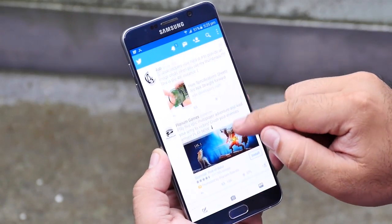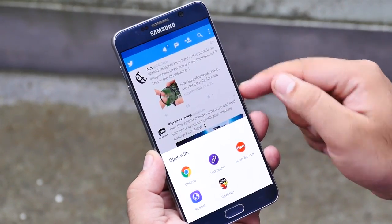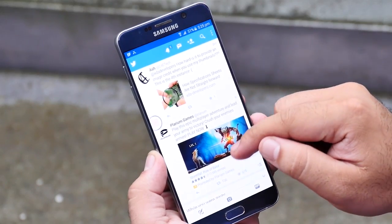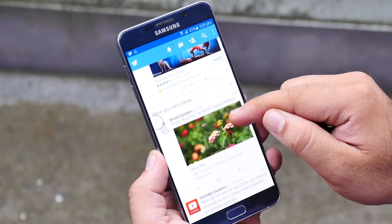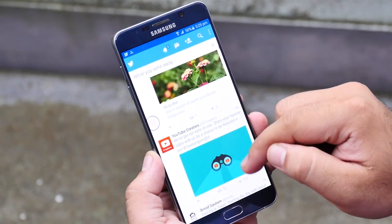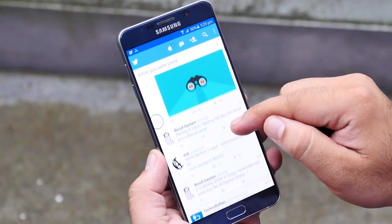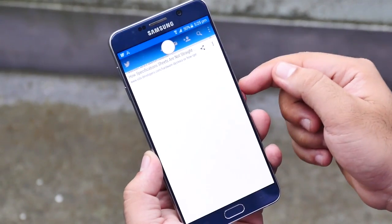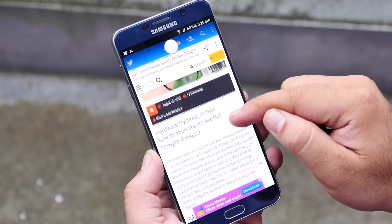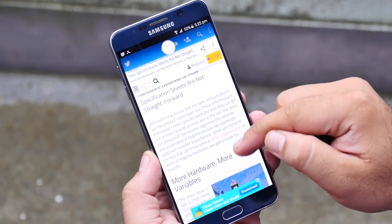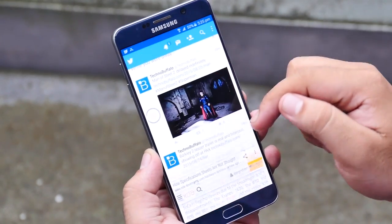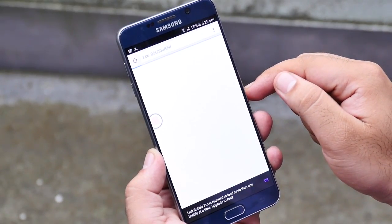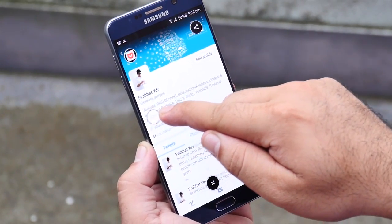For example, if I'm using Twitter and need to browse a link shared there, I just tap on it and choose Link Bubble. This loads that link in the background without switching between applications. I can continue using Twitter, and when I want to visit that web page, I simply tap on the floating icon. You can also load multiple pages in the background, which requires the pro version.